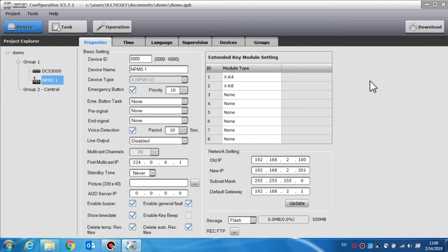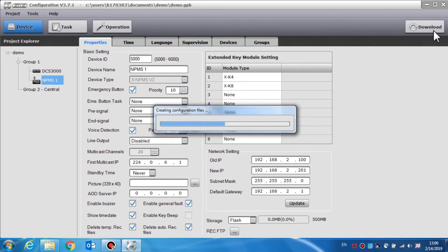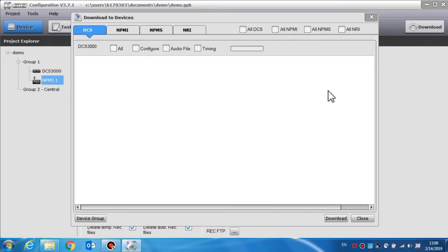Here we will demonstrate how to download the config file. After you have finished the configuration, we need to download the configuration to the devices. Confirm the PC is connected to the X618 system through the Ethernet network and the IP address of the PC and devices are set to the same segment. By clicking the download button, the software will check the configuration contents automatically. If any errors exist, the error window will display all of the errors.